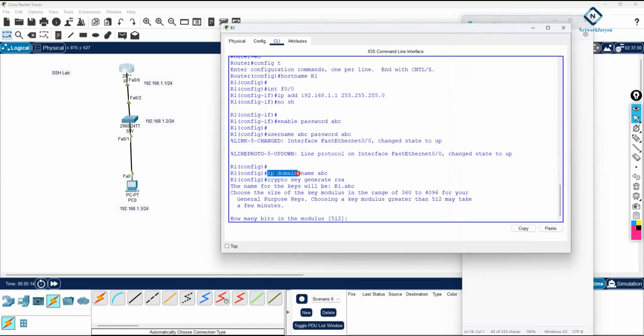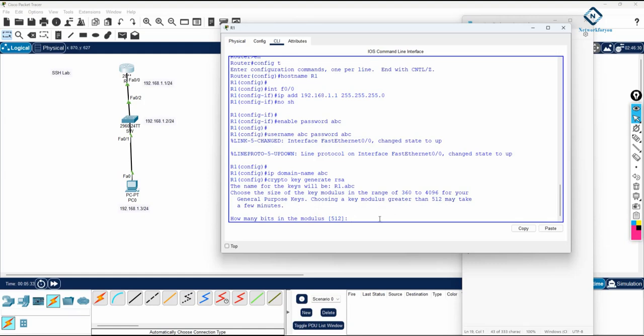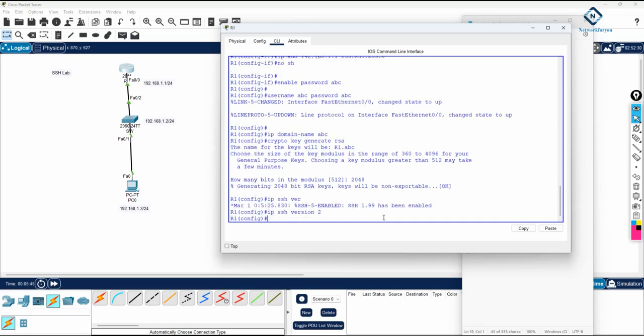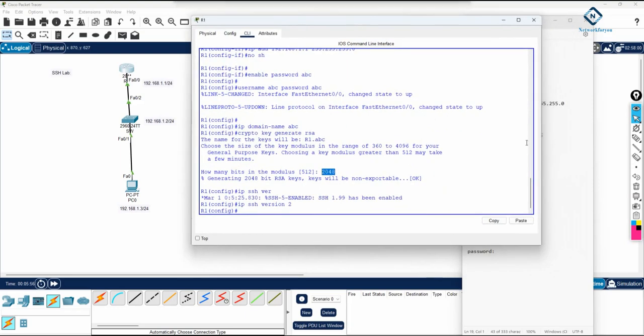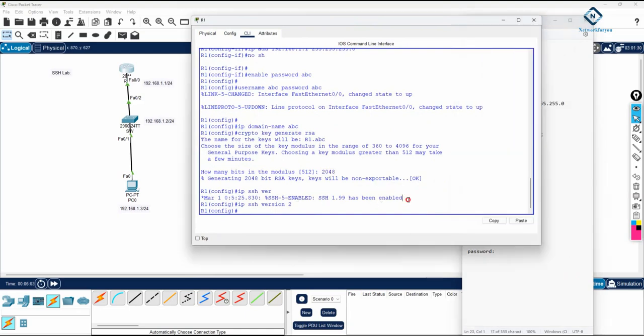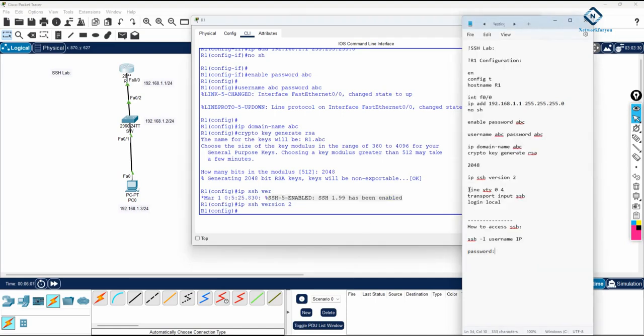If you see, the domain name is taken. When we write crypto key generate, they take the router name dot domain name, and they are generating the key. They are asking us how many bits in the modulus we will use. Choose a key modulus greater than 512, may take a few minutes. We need to take more, so I will take 2048. It will generate. Now I can write IP SSH version 2. You can see here version 2 is enabled. If you take 512, it will generate version 1. I took 2048, so it generated the key as per version 2. SSH version 2 is enabled here.